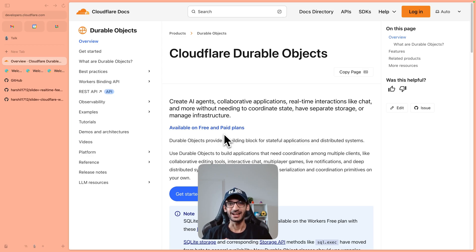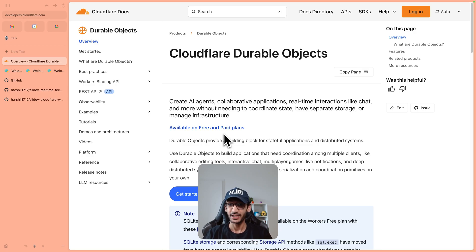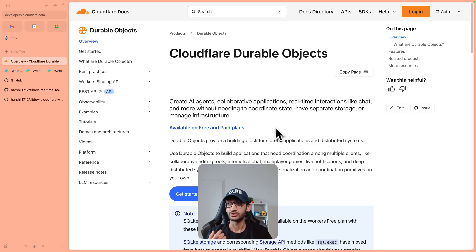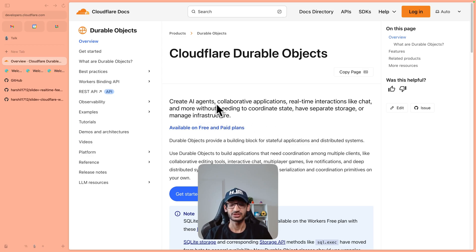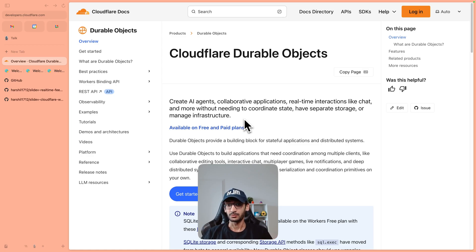I'm super excited that Durable Objects are now available in free tier, which means you can build stateful serverless applications. As you can see on the docs, you can use Durable Objects to create AI agents, collaborative applications, real-time applications and a lot more.